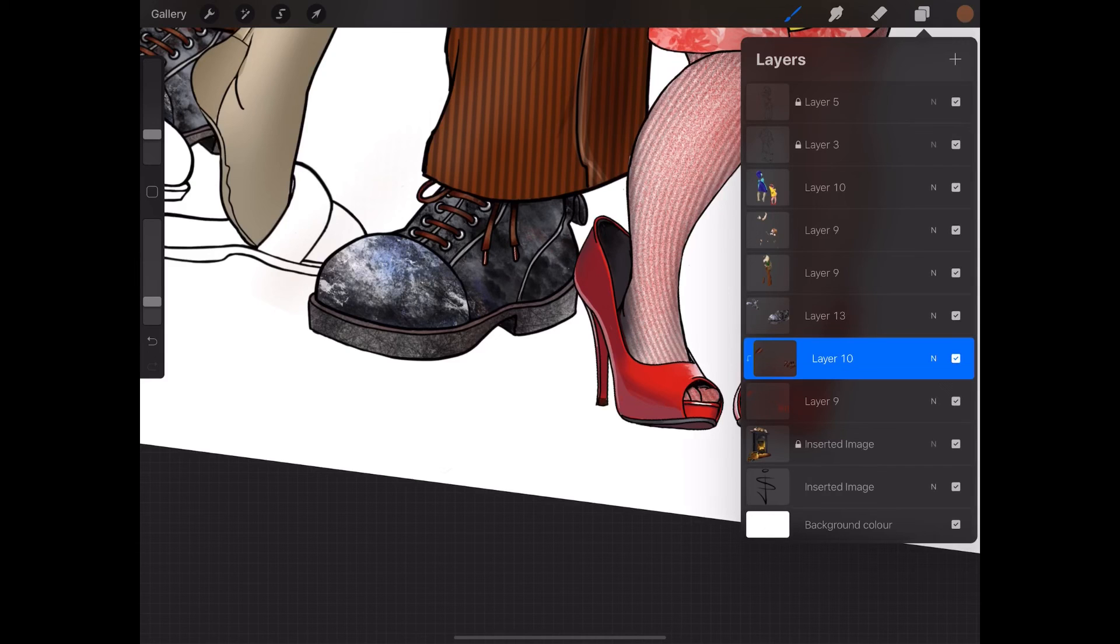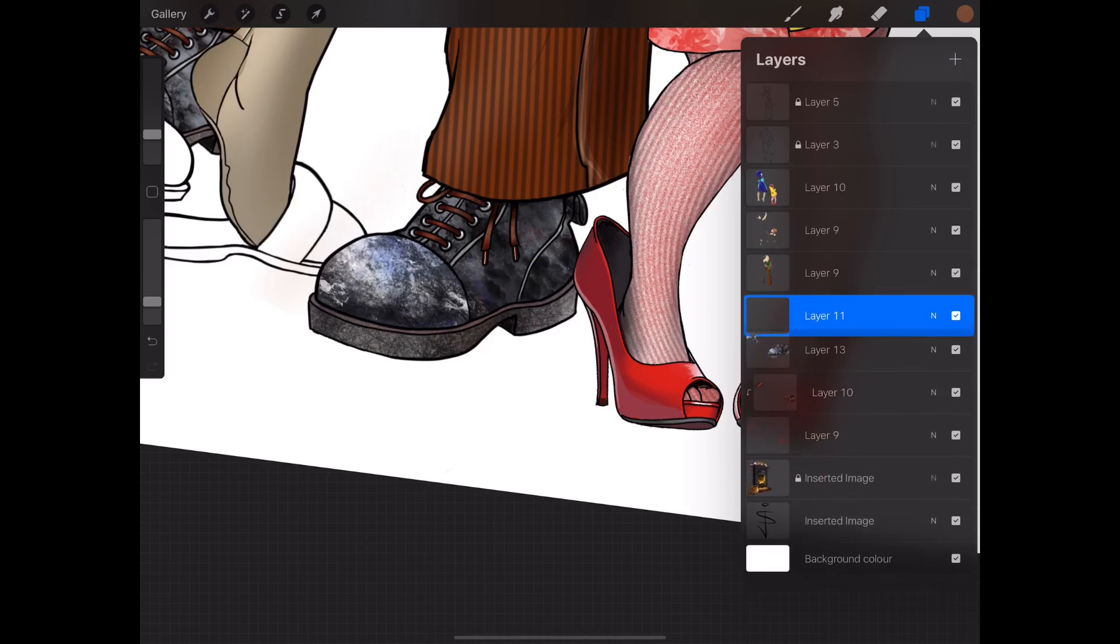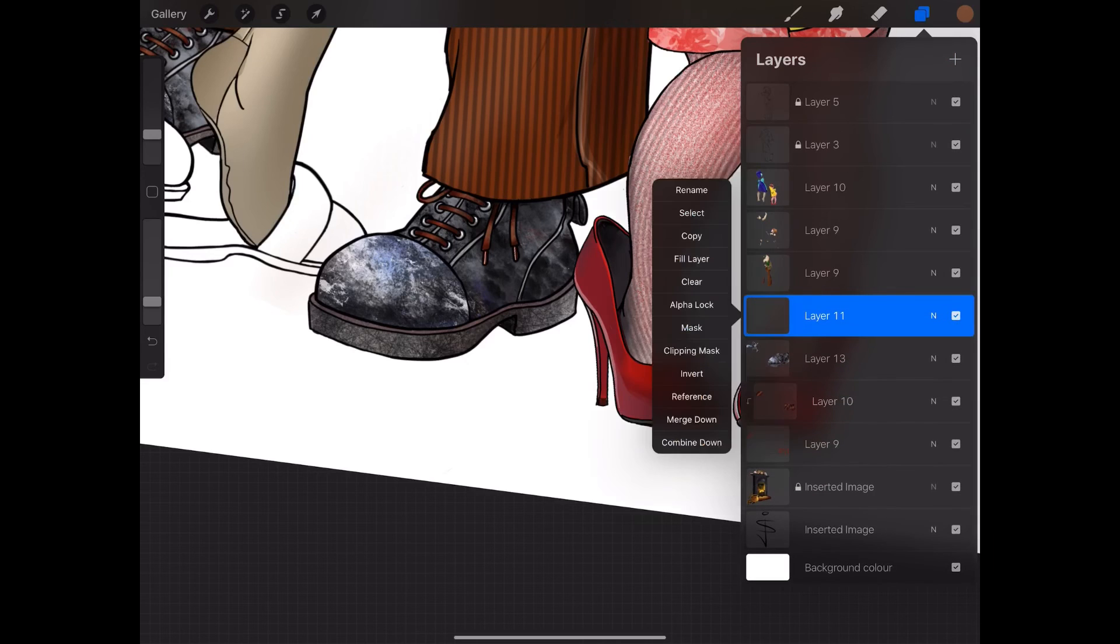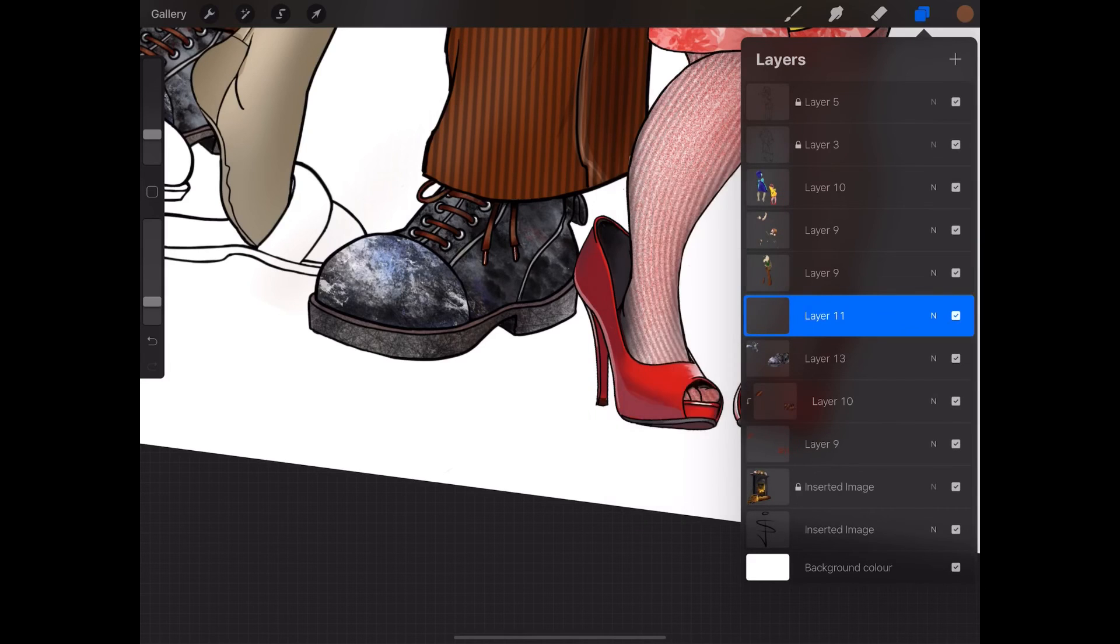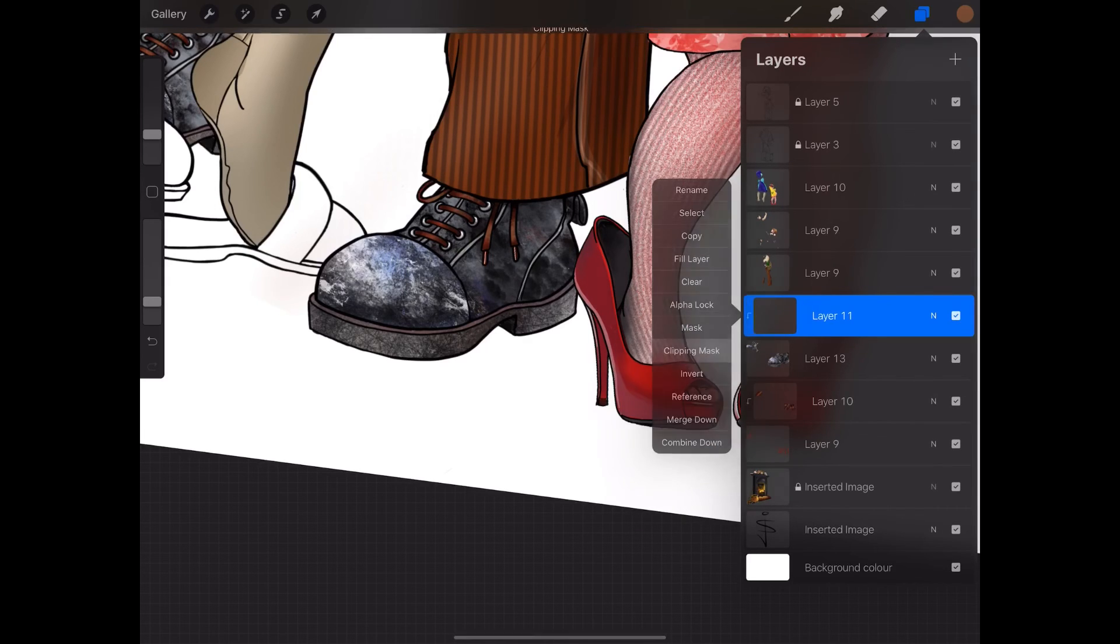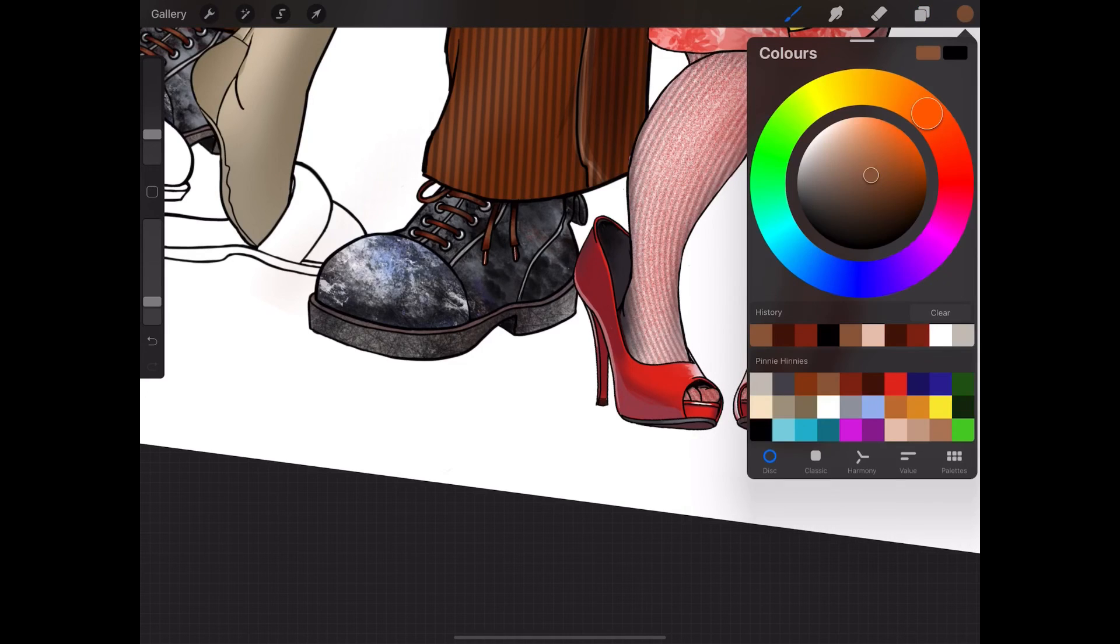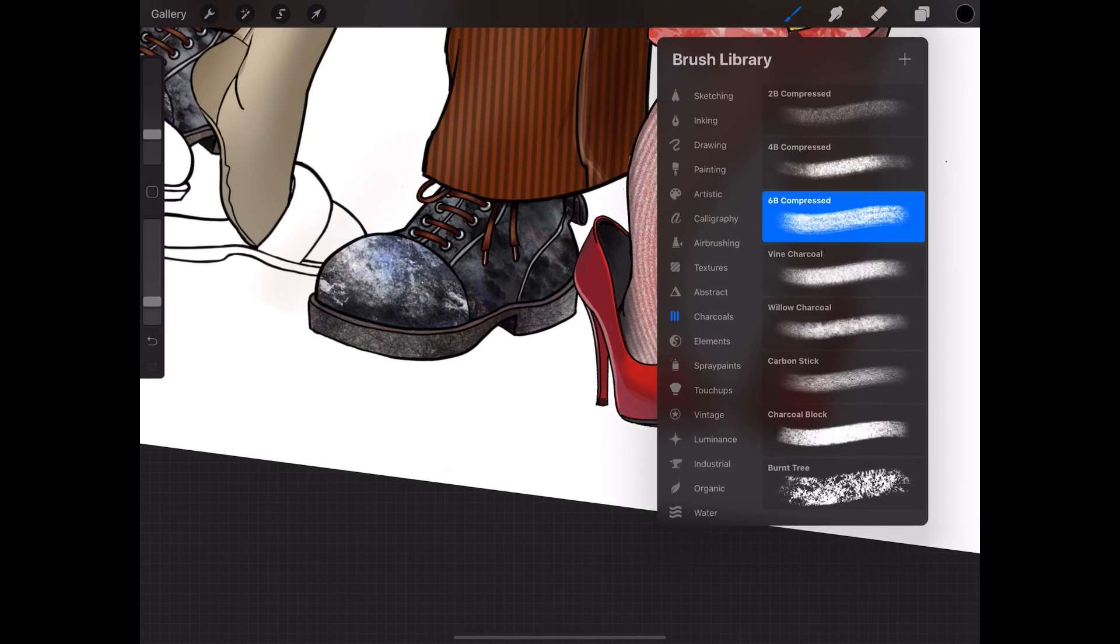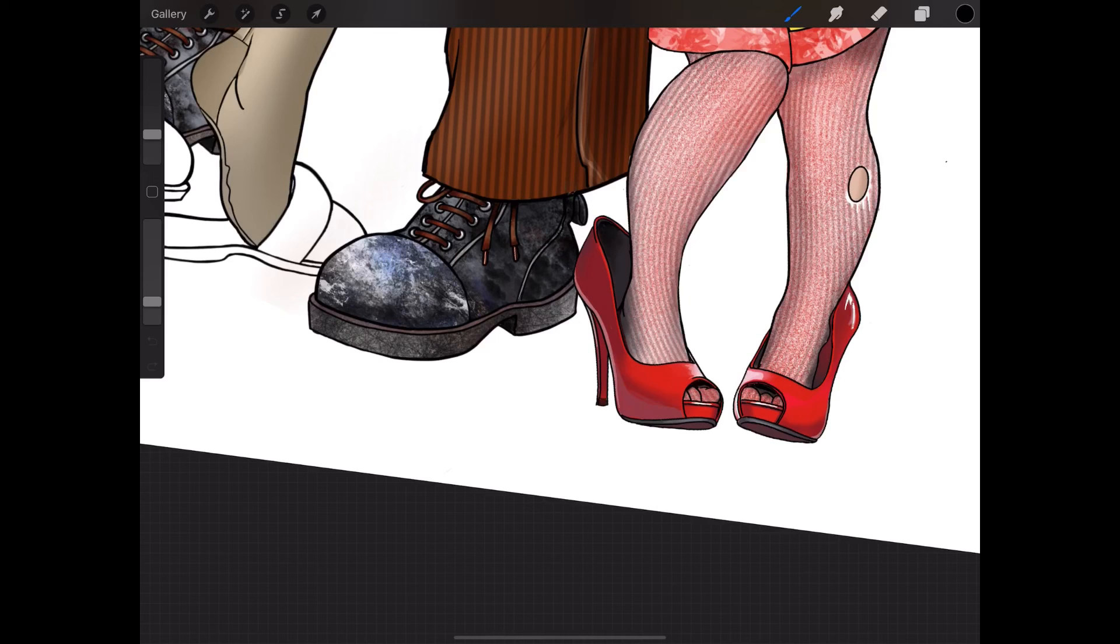That's, I'm pretty happy with that. Thank you very much. Let's just add a clipping mask onto the boots themselves. And let's just work with the compressed and just maybe just.